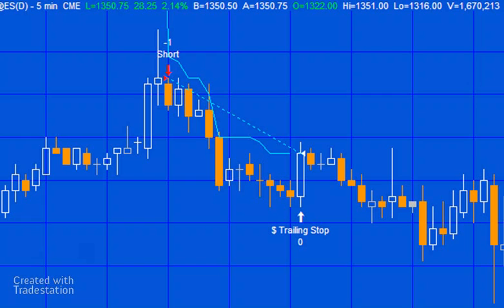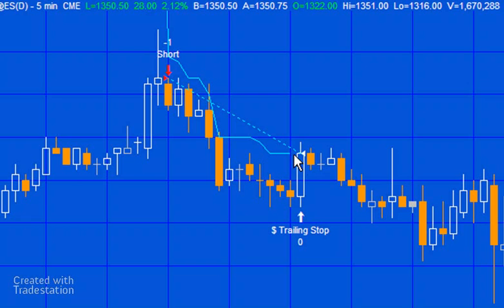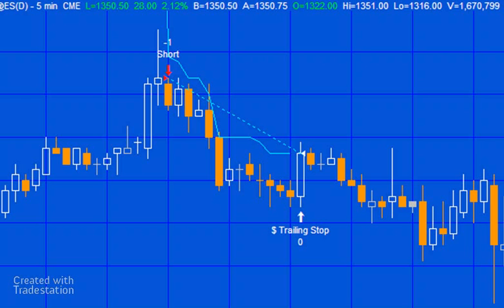We can see some lines here, and what we're doing is drawing from what the trailing value is this bar to what it was the previous bar in each case. You'll notice one thing - we don't seem to have continued it to the point where we actually get out of the trade. That is because at that bar, by the end of that bar, the market position is no longer minus one, so we need to add a little bit of functionality.